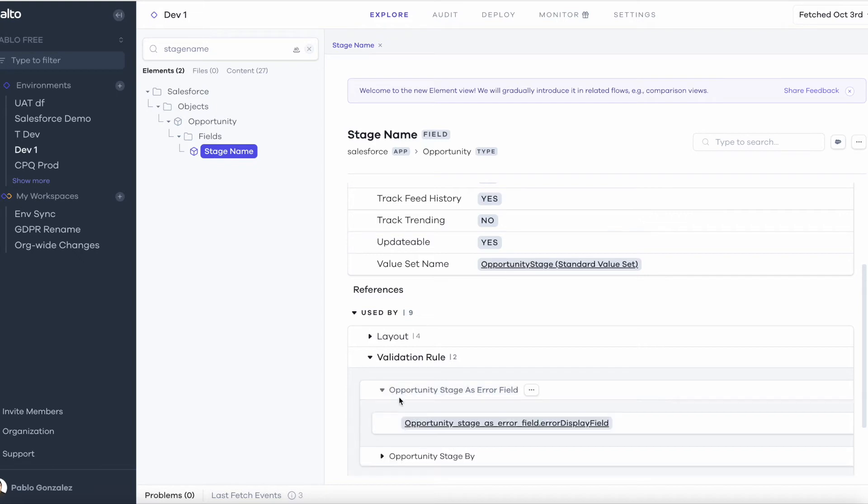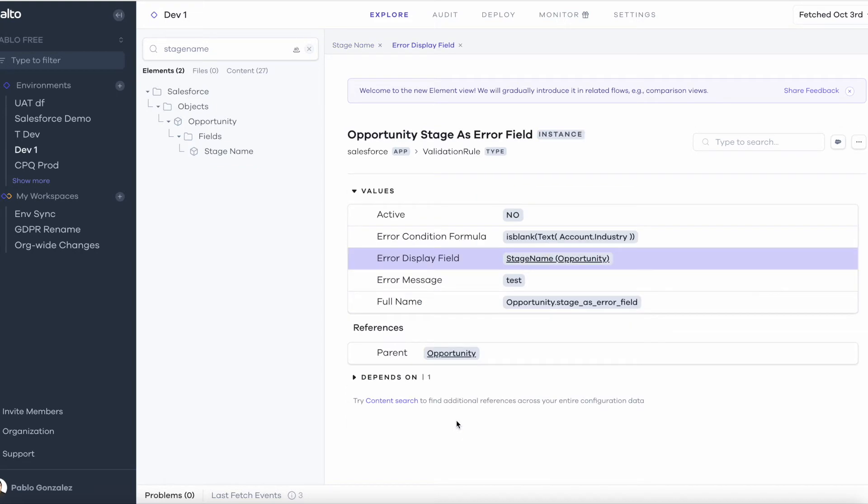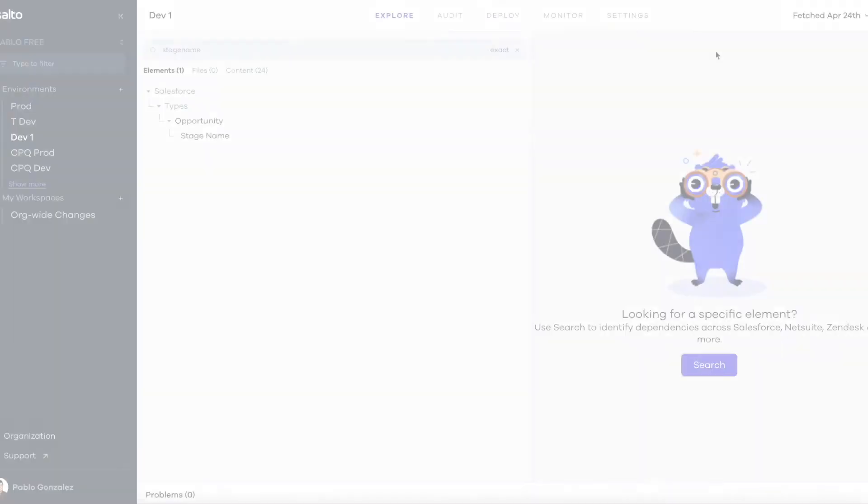And again we see a low-code view of the validation rule where I see here that the opportunity stage name field is being used as the error display field.